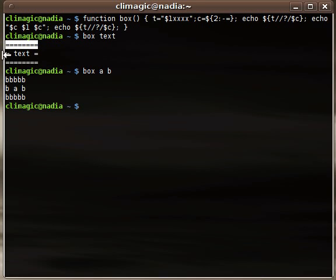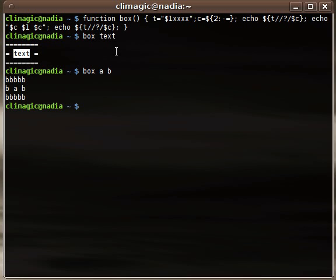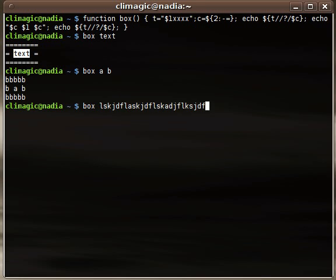He basically is just trying to make it so that the top and the bottom border are the right length to match up with the rest of the ASCII art border.